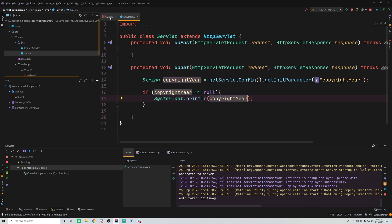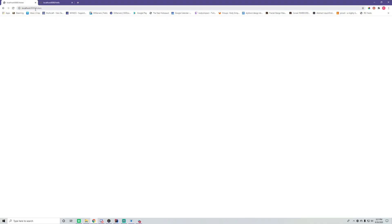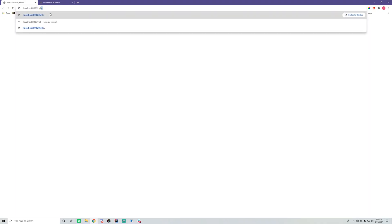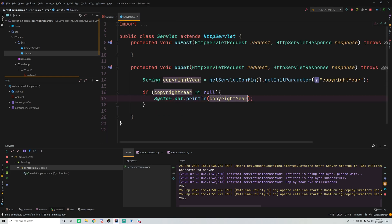Let's try that out. It's mapped to the /hello route, so let's go to slash hello. Nothing appears on the screen, but if we go to the console it says '2020', which is exactly what we want. This is accessing the initialization parameter from the servlet, which is specified within the web.xml file, and it's able to grab it and then print it out.